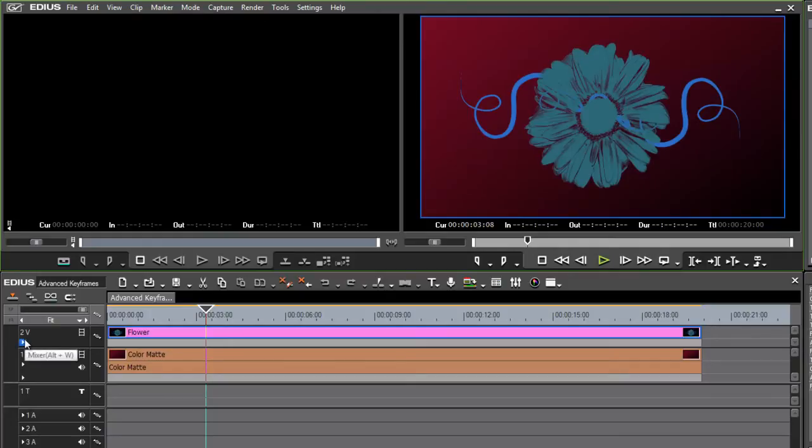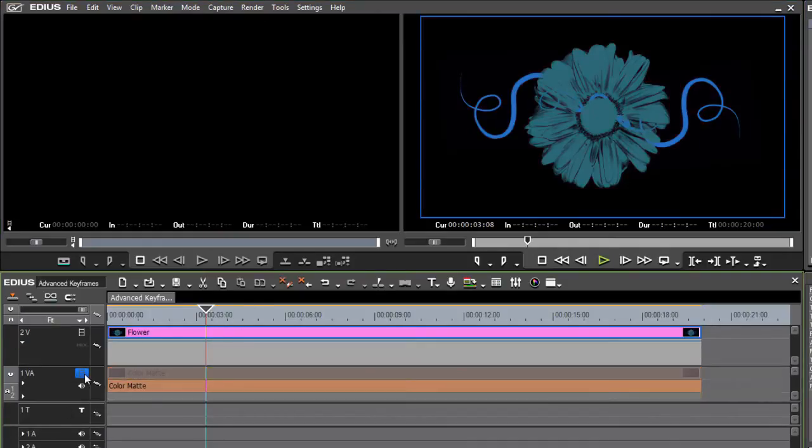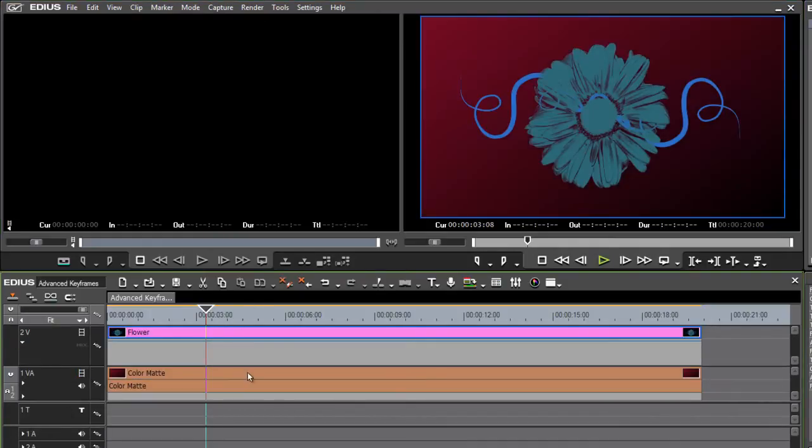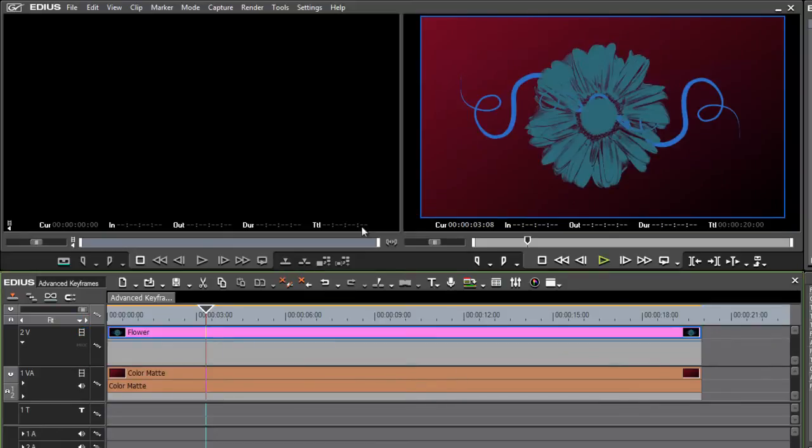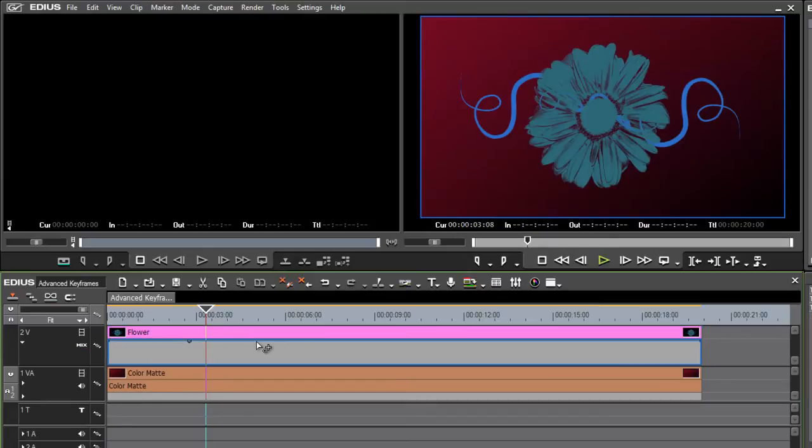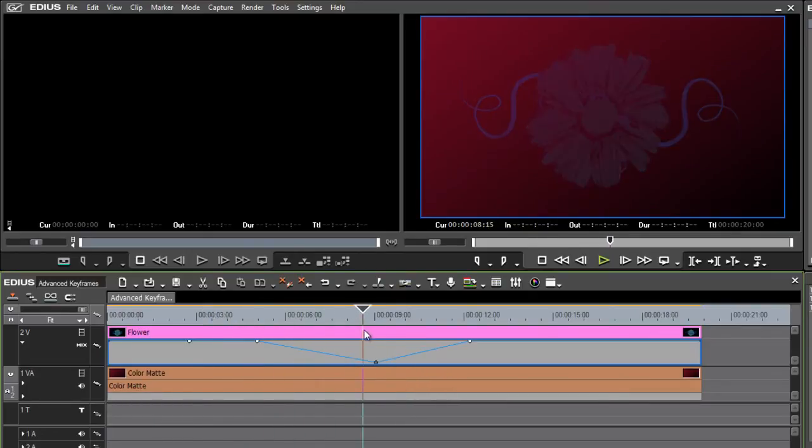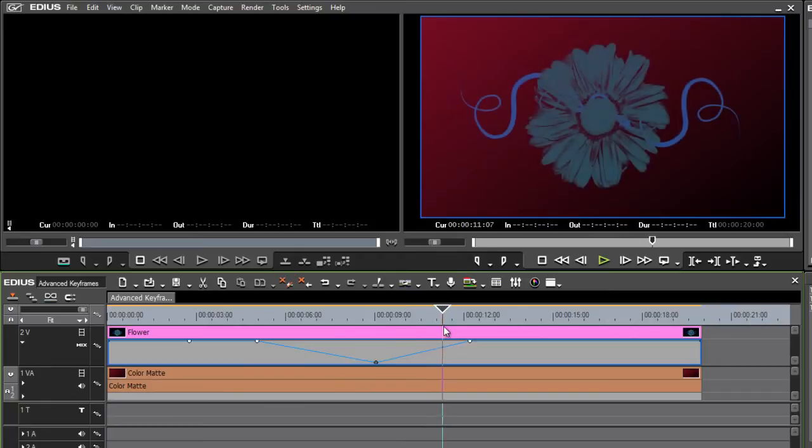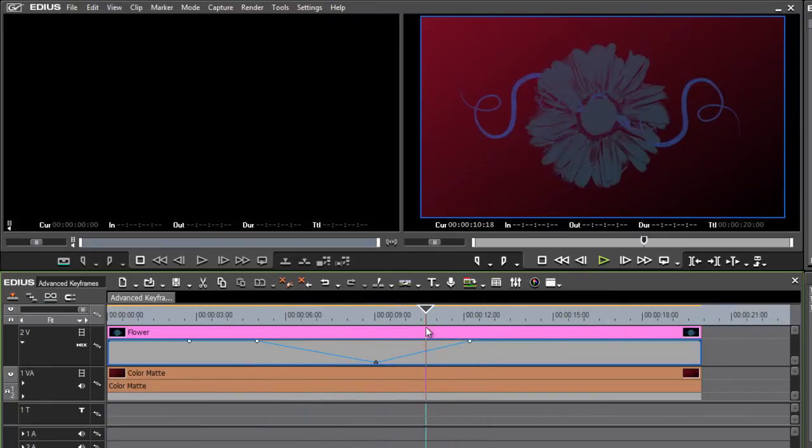If I expand my 2V track here, I've got a couple of layers in this sequence. One's a background color map and the foreground is just a simple image of a flower. If I turn on my mixer and add some keyframes, I'm adjusting the amount of opacity that this layer has.